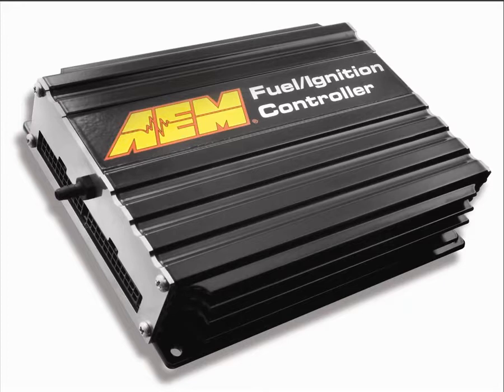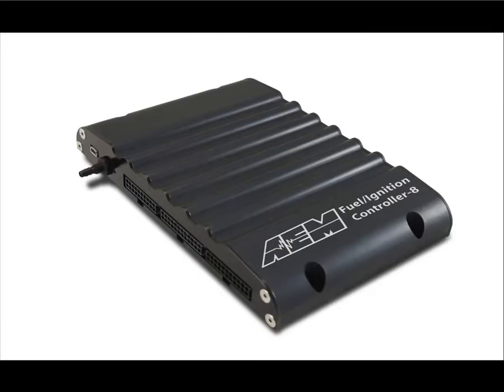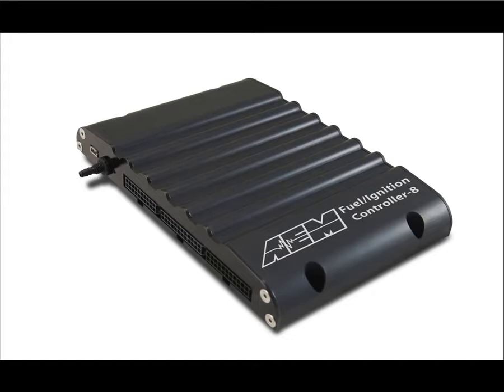The FIC gives users the ability to retard ignition timing and deliver accurate amounts of fuel without the need for outdated FMUs or boost hiding controllers. The FIC's key to success is being able to work in sync with the factory ECU and continue to let it manage its key functions and systems controls.